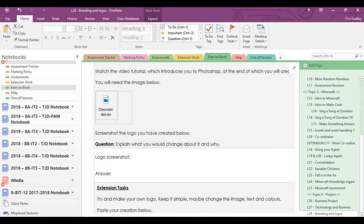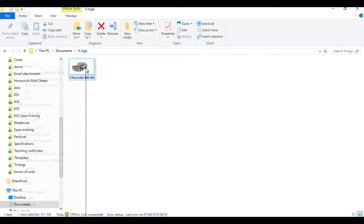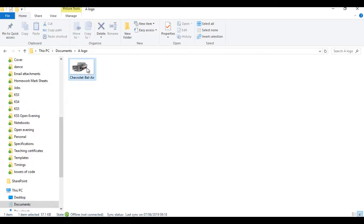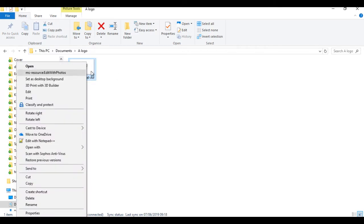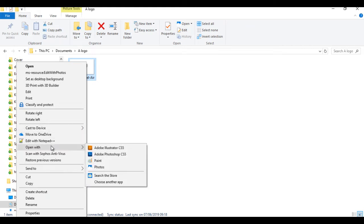I've put mine into a folder and there you can see as Chevrolet Bel Air. Now if I just right click on it, I'm going to right click on the image I've downloaded. I'm going to use open with, I'm going to need to use Adobe Photoshop CS5. So you might have to search for it or look for the app within the listings you've got here.